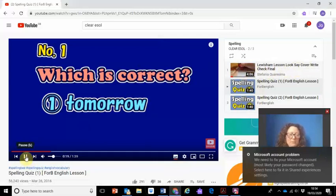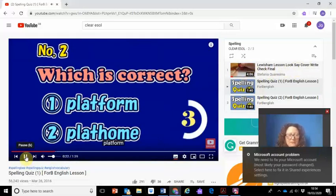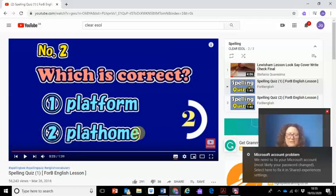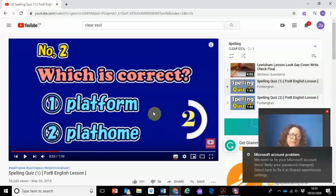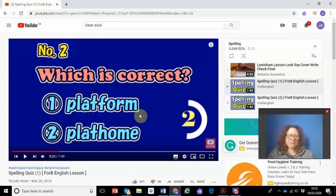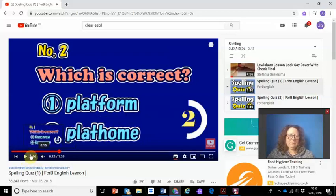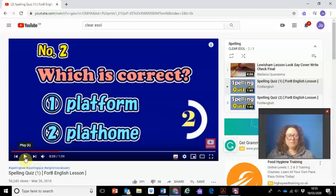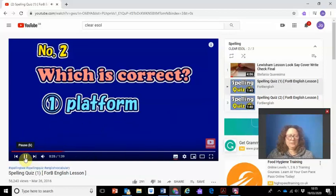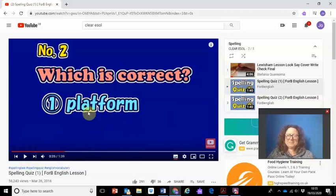Let's do one more of these. Look how quickly it's counting down from three — it's going to whizz on before I have time to even notice the difference. But if I pause it I can look at the words carefully. Which one is the correct spelling of 'platform' — a platform at a railway station? Decide what you think and then play. There we go — that's the correct one. If you thought it was the other one, maybe you should write down this spelling and learn it.